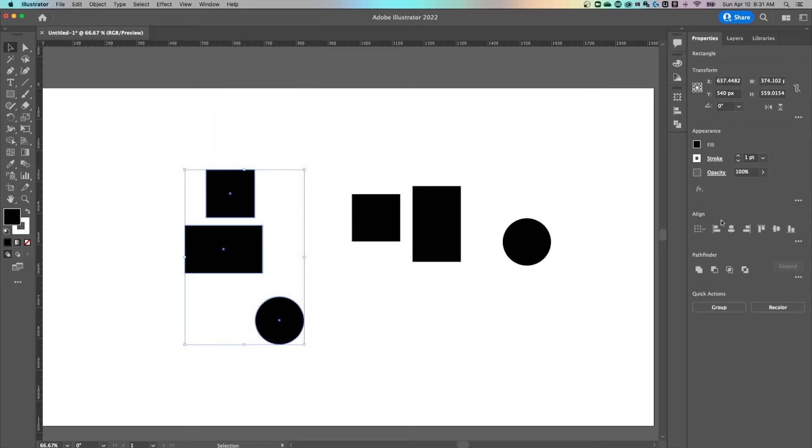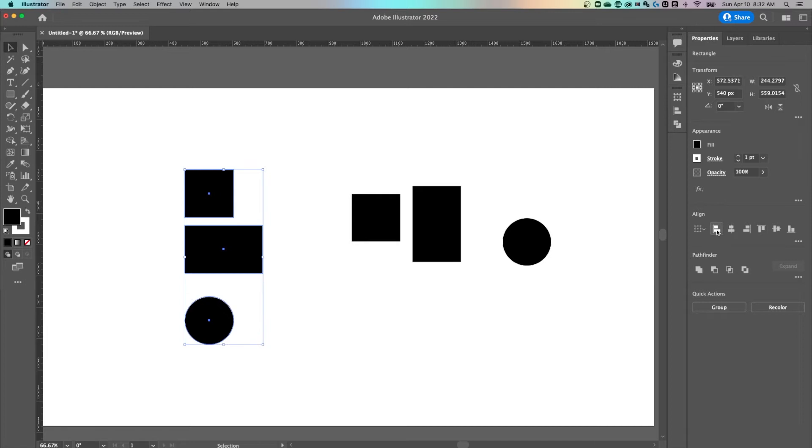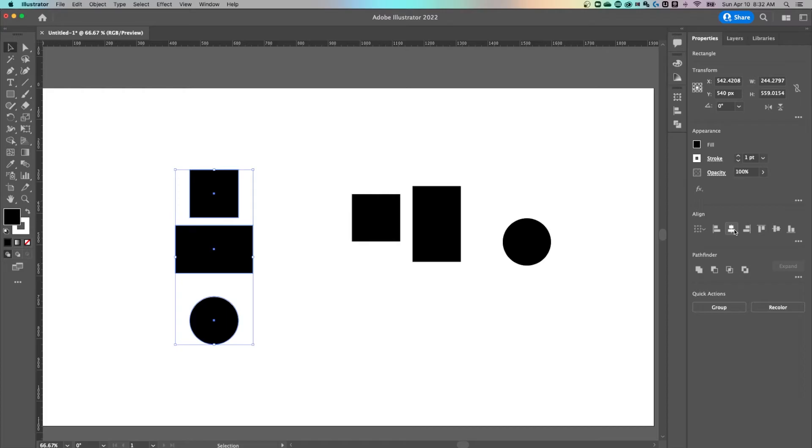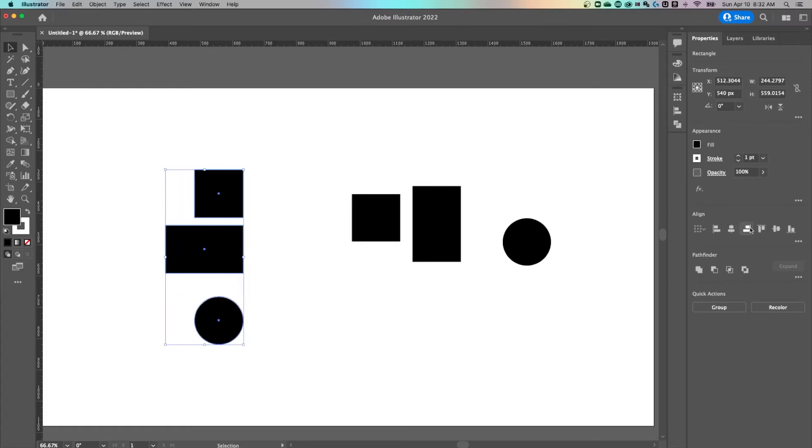The first set of options here that we have is align left, horizontal align left I should add, align middle, and you'll see these shapes now align in the very center of themselves or align to the right. So left, middle, right. Pretty simple.